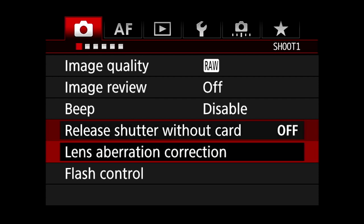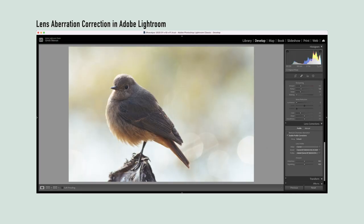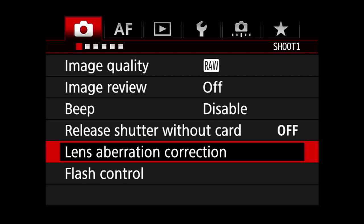Lens aberration correction: disabled in the camera. But I'll apply lens corrections in Adobe Lightroom later. This corrects distortion, vignetting and other abnormalities that every lens has.